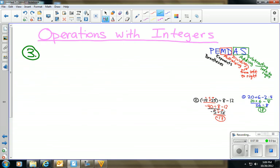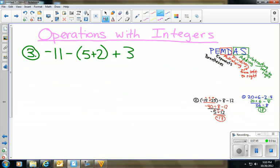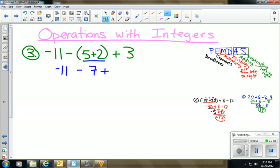We have two down, two more to go. Problem 3: −11 − (5 + 2) + 3. Following order of operations, the first thing we do is the parentheses. We add 5 + 2 = 7. Since we're done with the operation inside the parentheses, we drop them and bring everything else down.